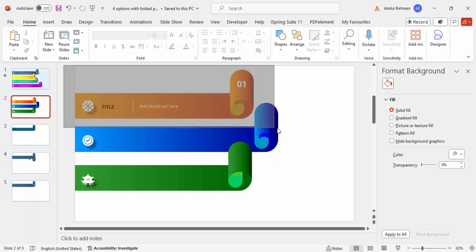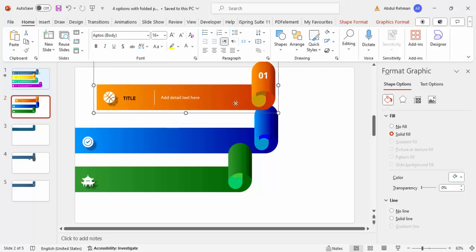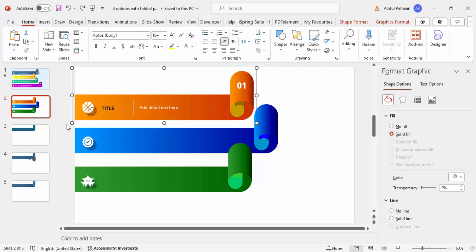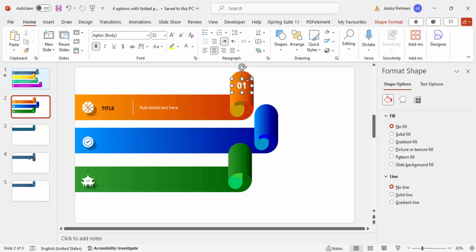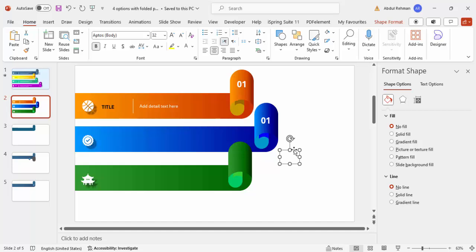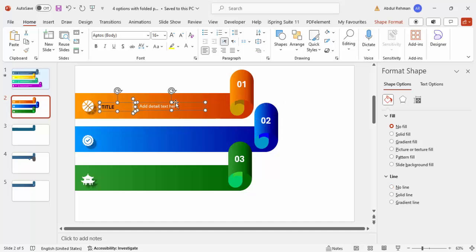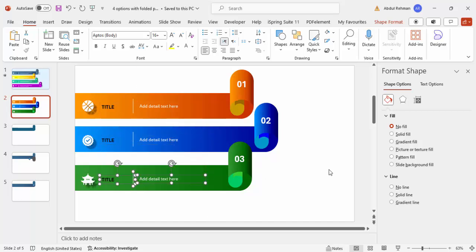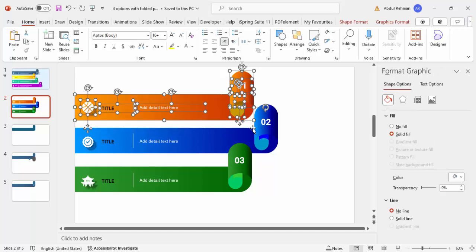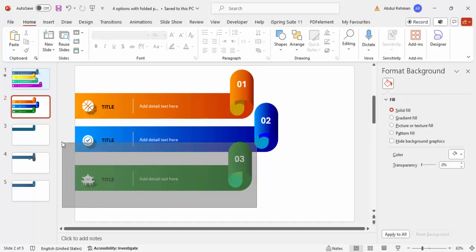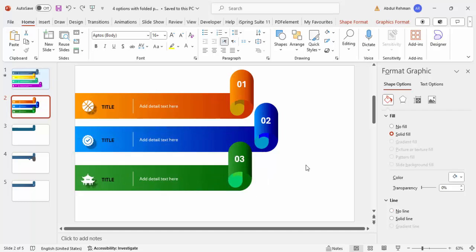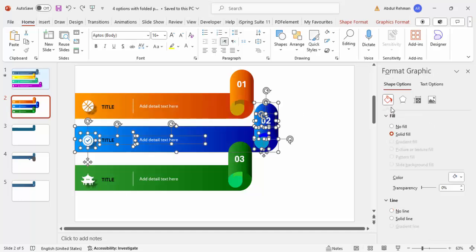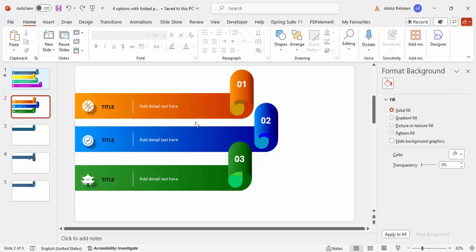Select all objects belonging to the first option and press Ctrl+G to group them. Before that, ungroup with Ctrl+Shift+G if needed to duplicate the option number element with Ctrl+D for options two and three. Hold Ctrl+Shift to move the duplicated text elements down to align with each option. Once everything is in position, select each option's objects and press Ctrl+G to group them individually.